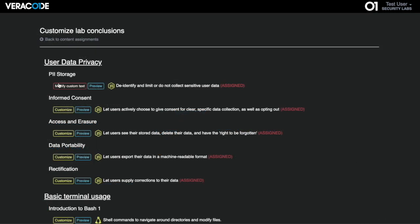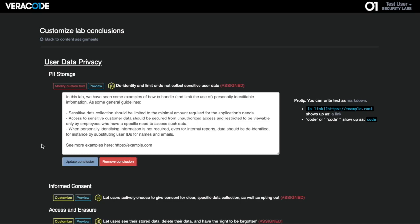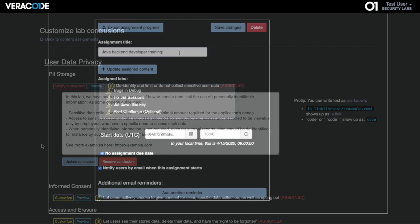Lab content can be easily customized, for instance to demonstrate how your team handles a particular topic, or to link back to your own organization's policies and documentation from within a lab.